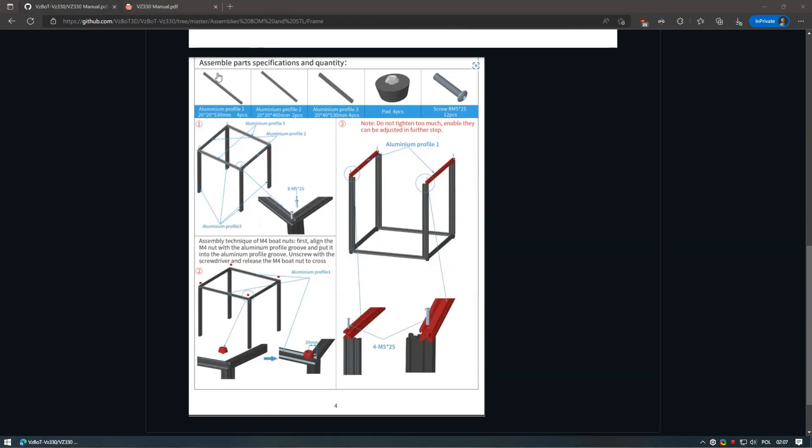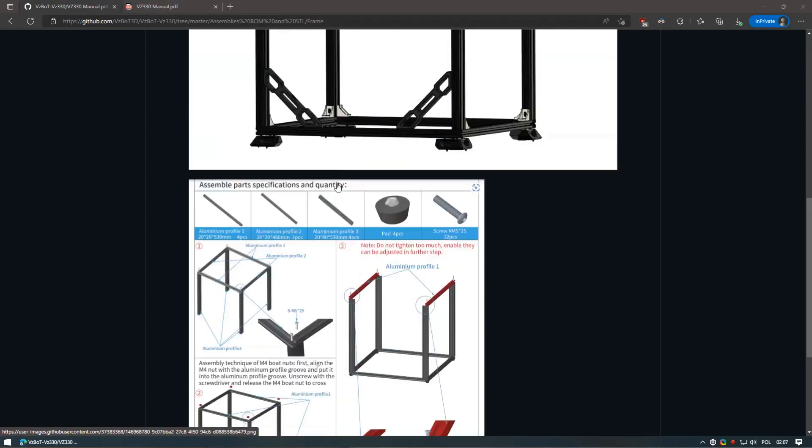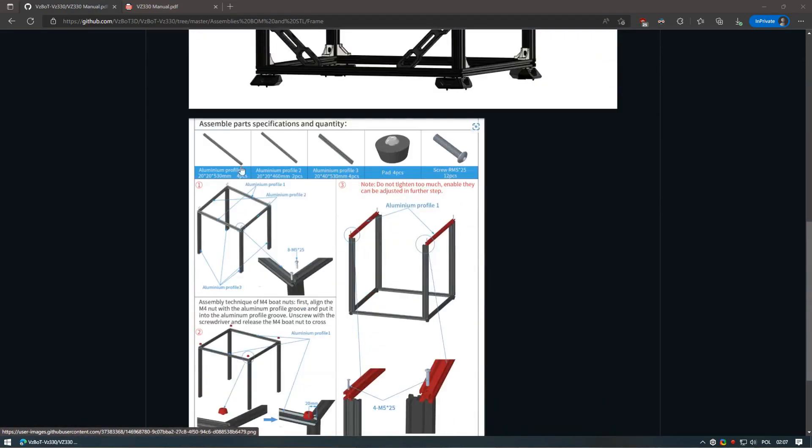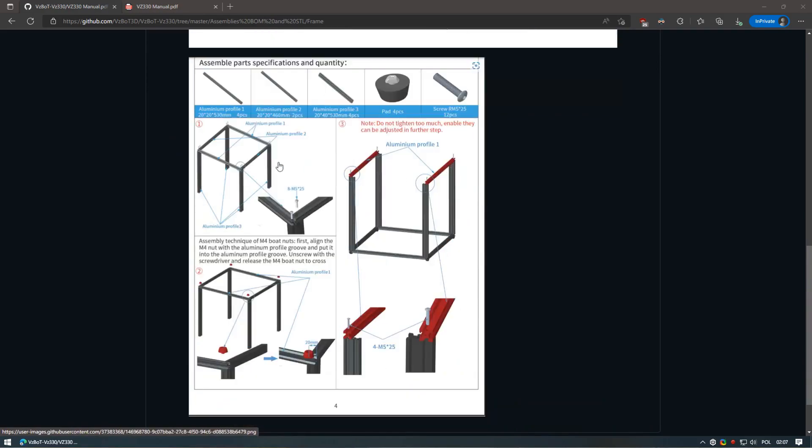Unfortunately, I did not record assembling main frame, however this part is rather easy and you should do it according to the official manual. This is basically assembling main extrusions with just a couple of screws.